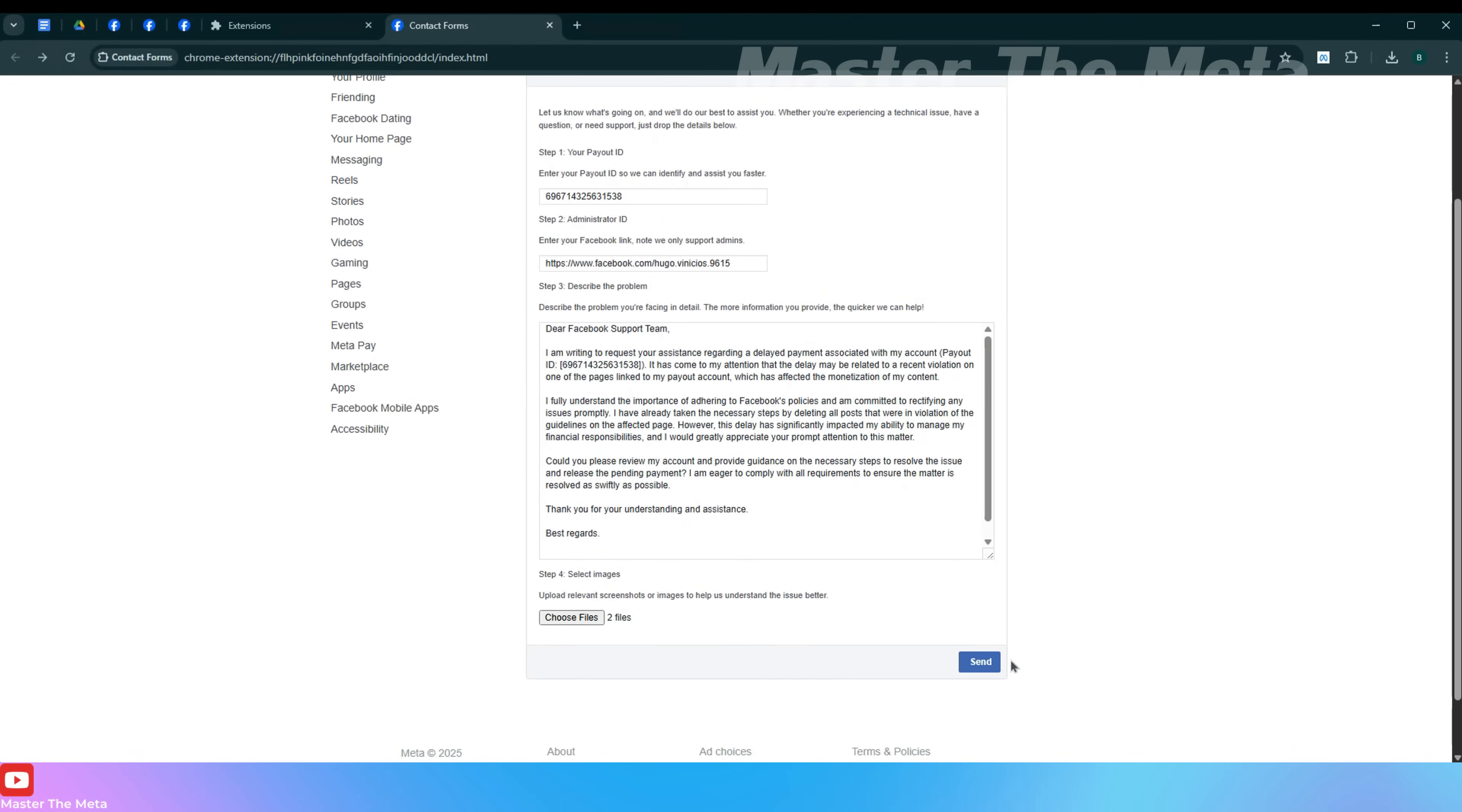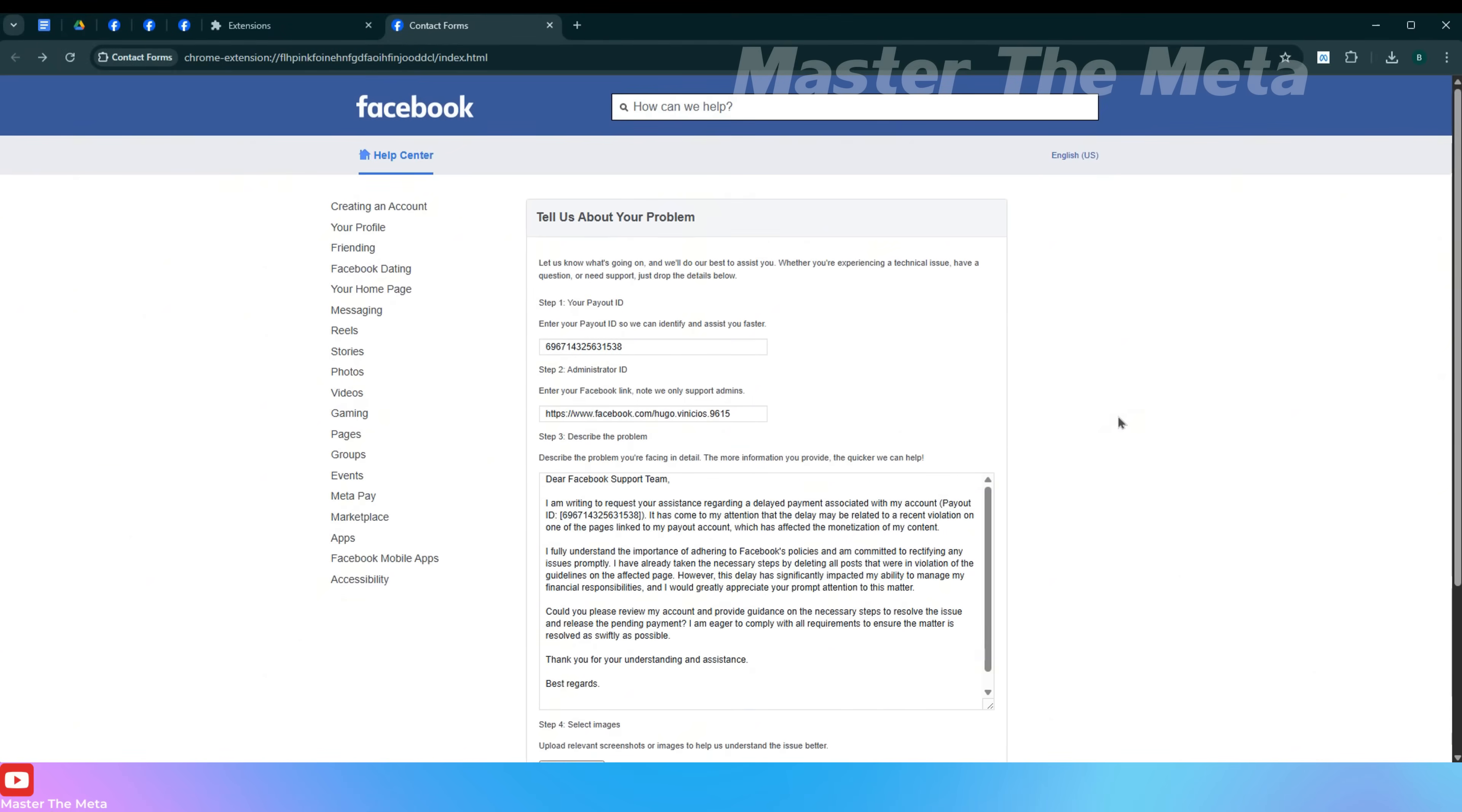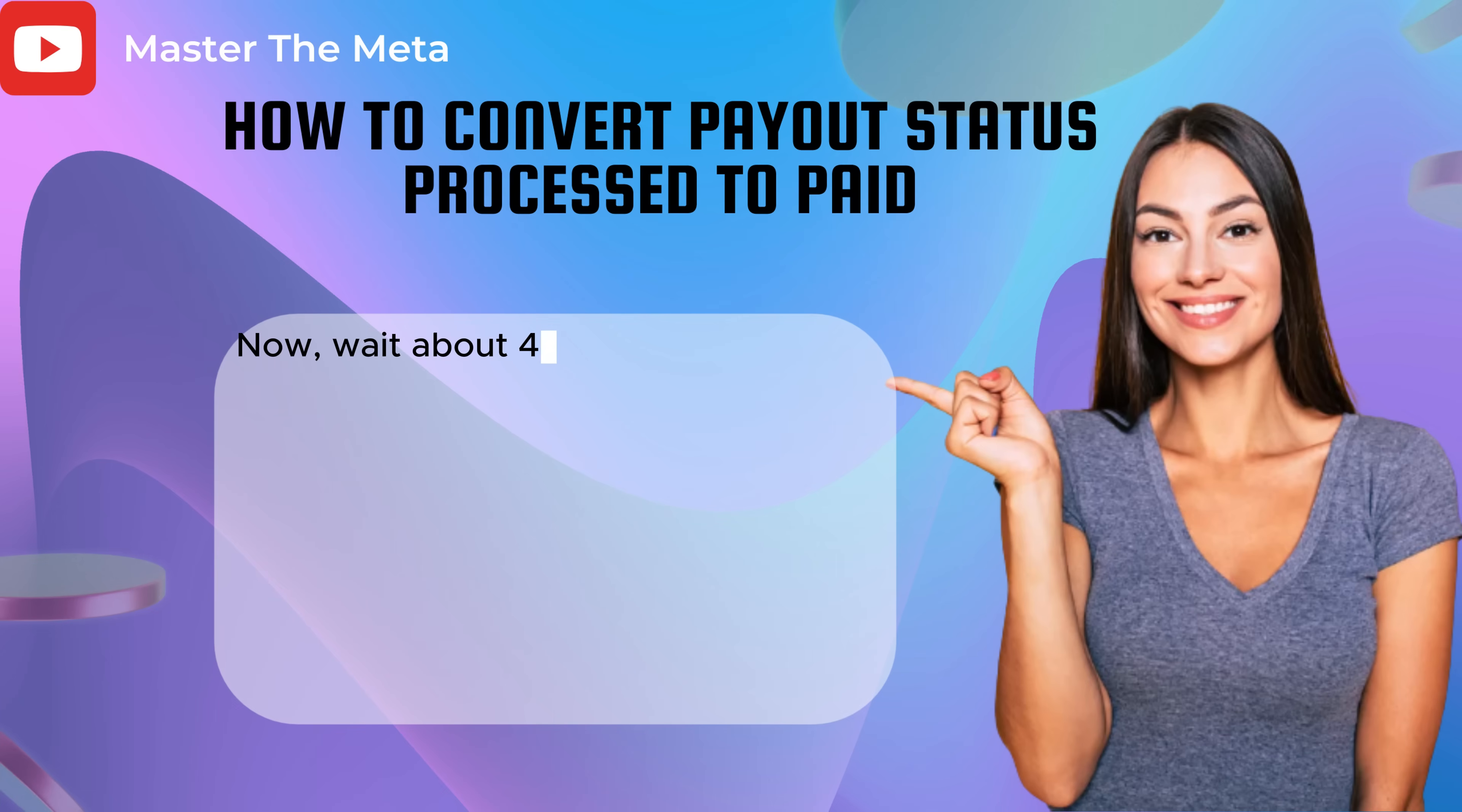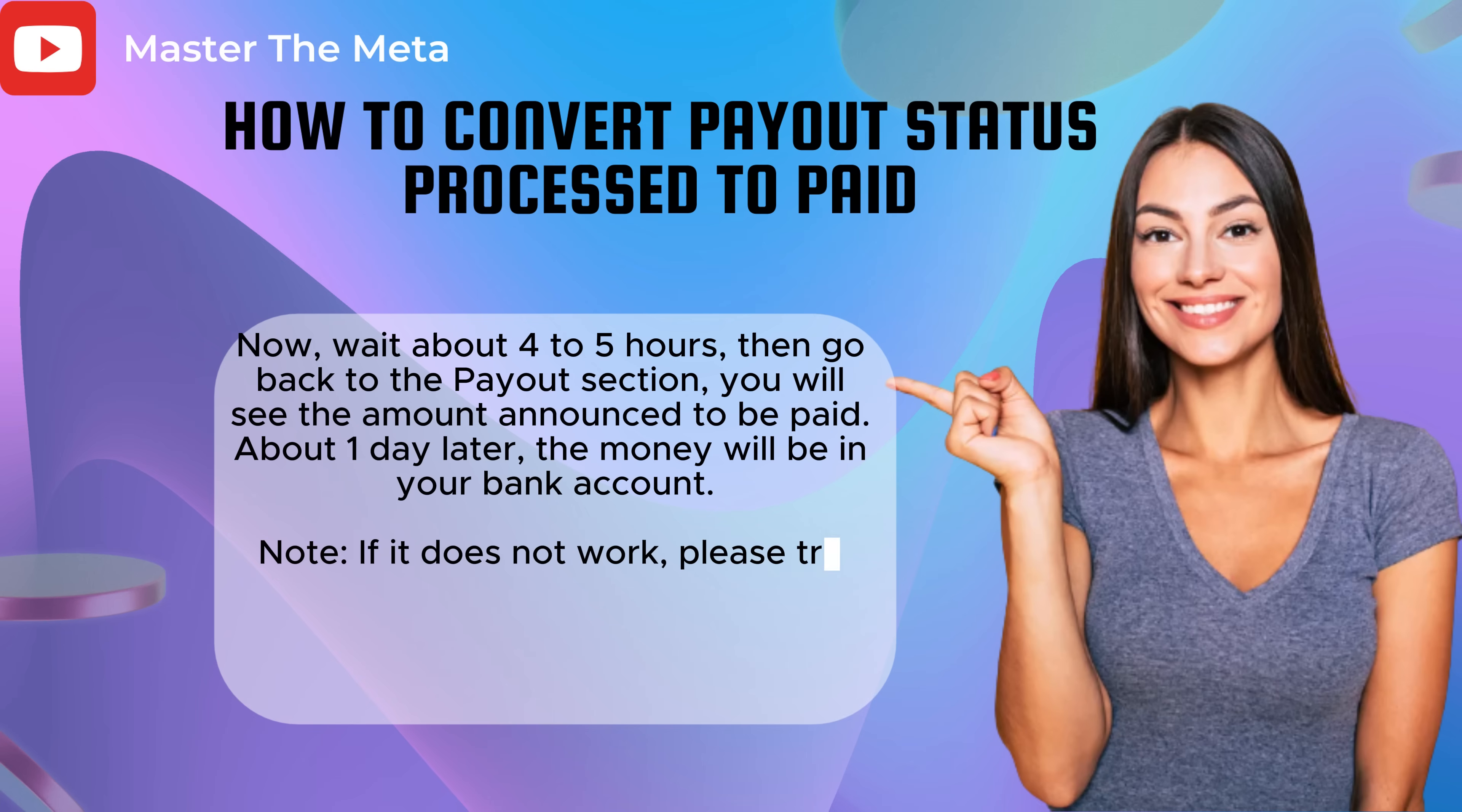Click Send. Now wait about 4 to 5 hours, then go back to the payout section. You will see the amount announced to be paid. About 1 day later, the money will be in your bank account.